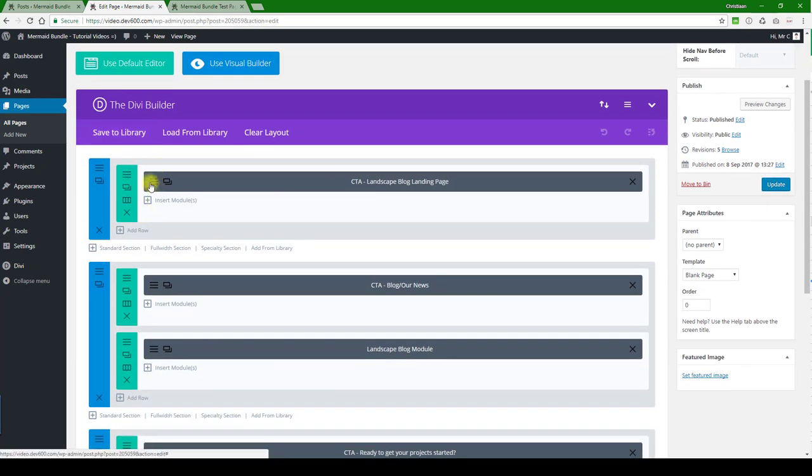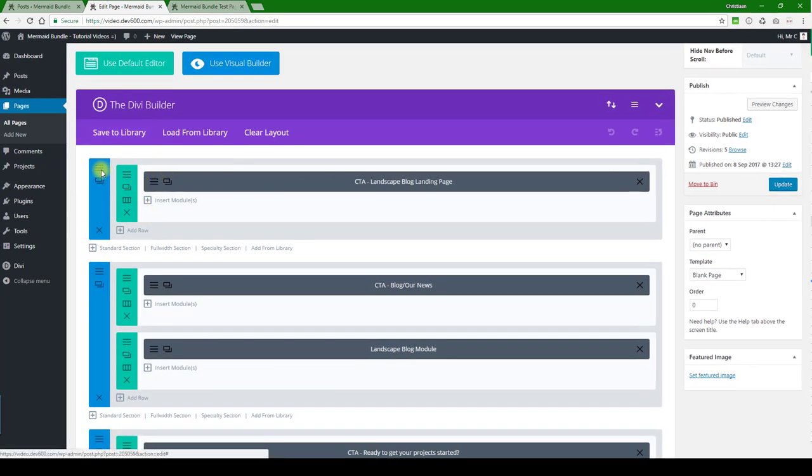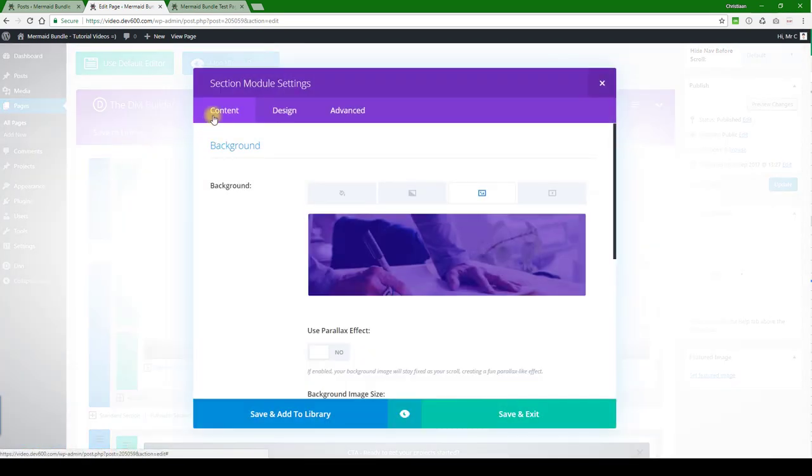So first let's go and have a look at the background image there. This is in the section module.